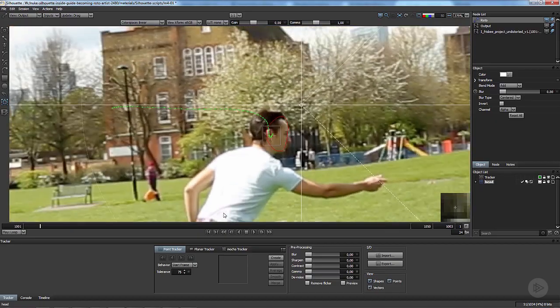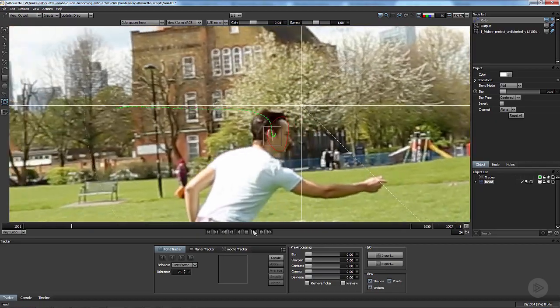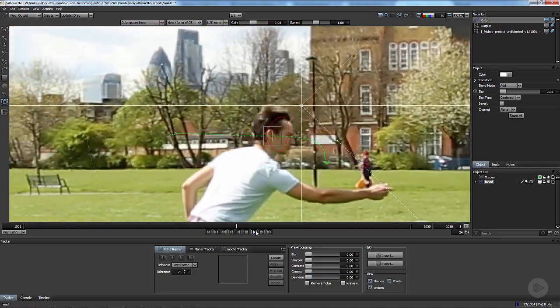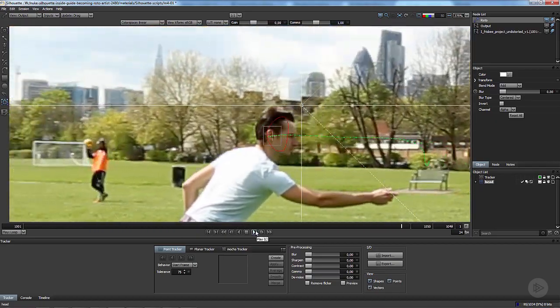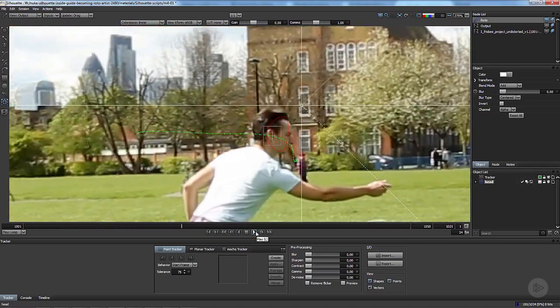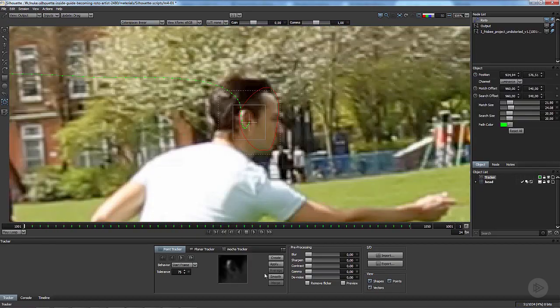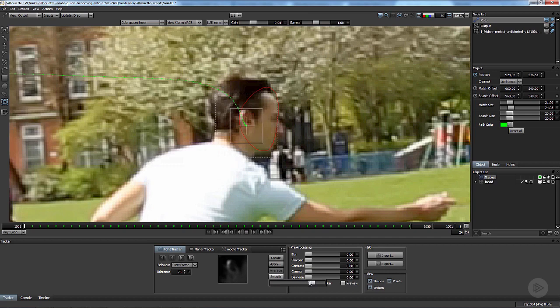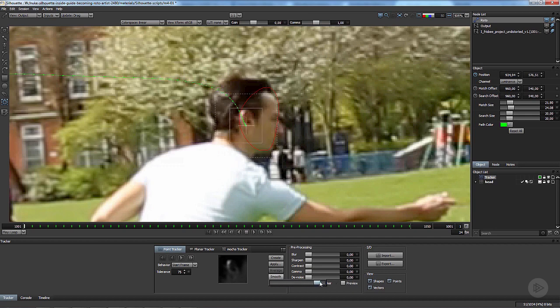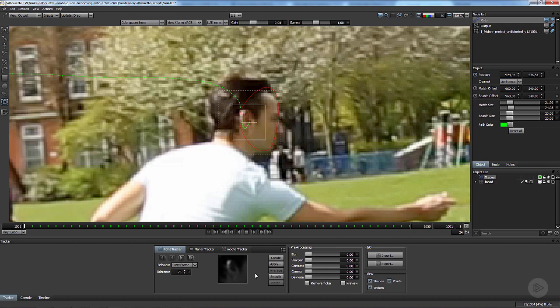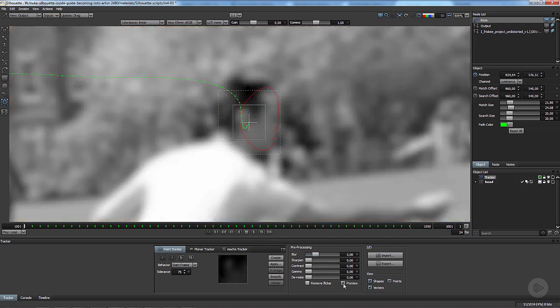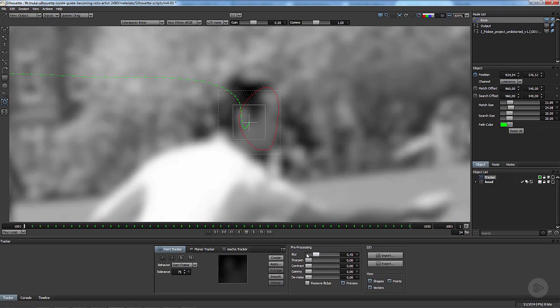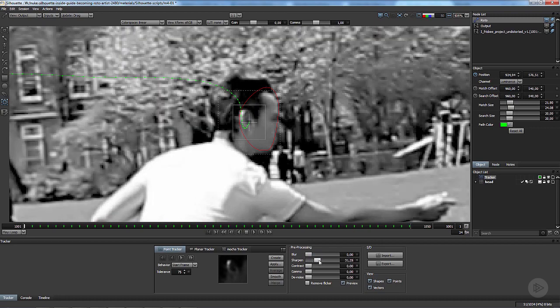In the tracking tab you can also smooth your tracking. Look at that, it smooths the path, but we don't want it to be smooth so we're going to let it as it is.